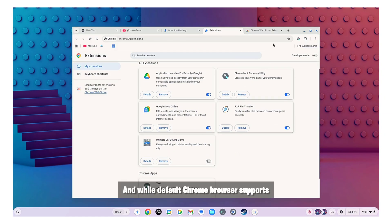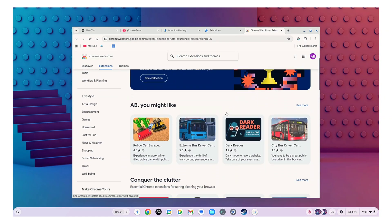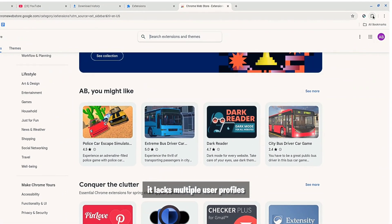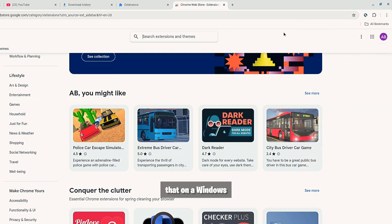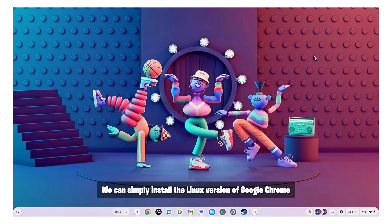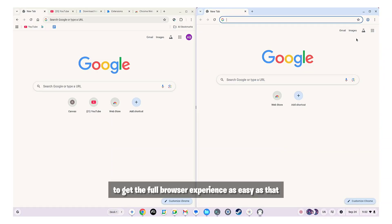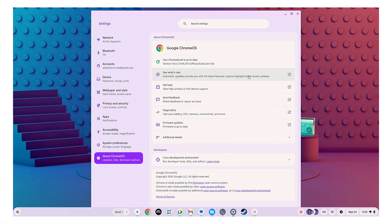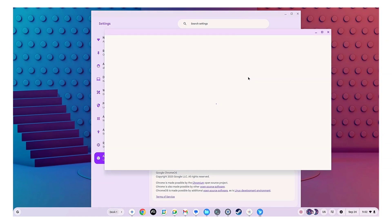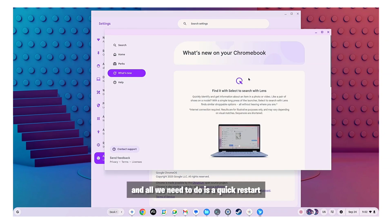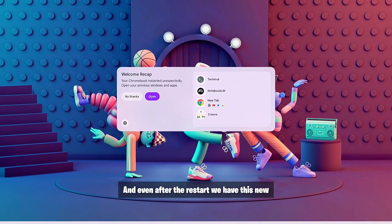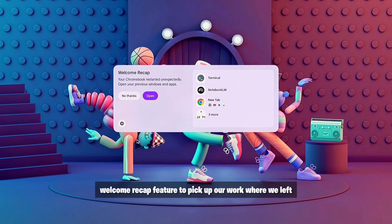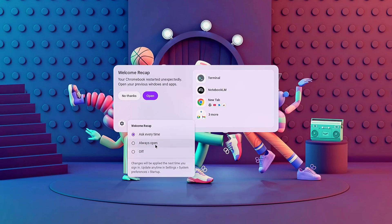Chrome OS Flex is also extremely secure. It updates the OS in the background and all we need to do is a quick restart. And even after the restart we have this new welcome recap feature to pick up our work where we left.